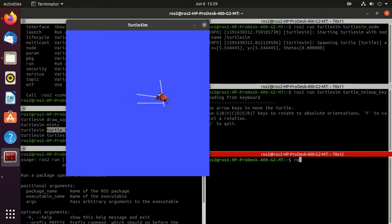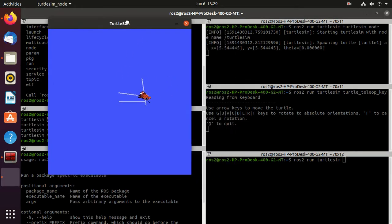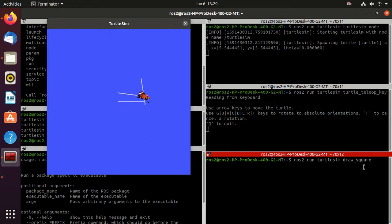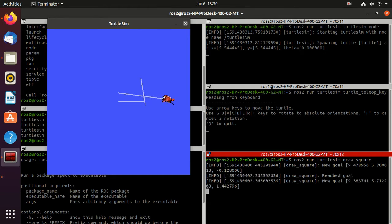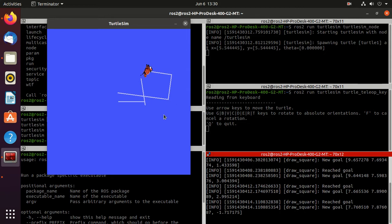Next we'll run the draw_square executable: ros2 run turtlesim draw_square — just copy and paste it and press enter. Now you can find that the turtle is moving in a square. That is the role of this executable. Now you must have got the idea of how a ROS2 executable is a ready-to-run form of a ROS2 program — it's forming a square.